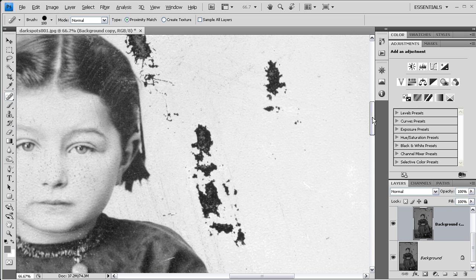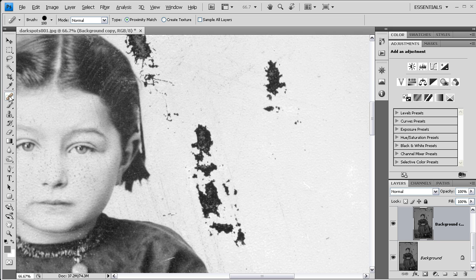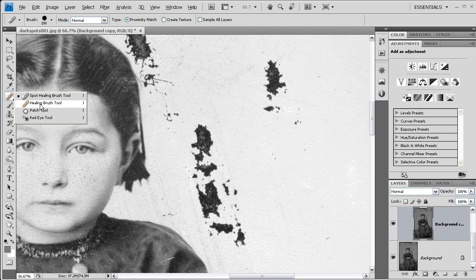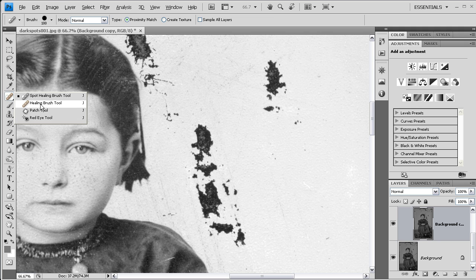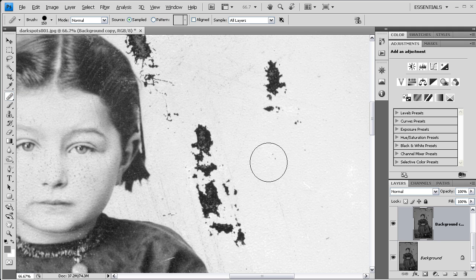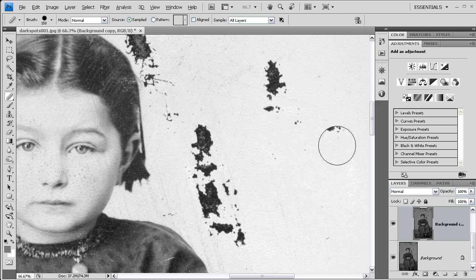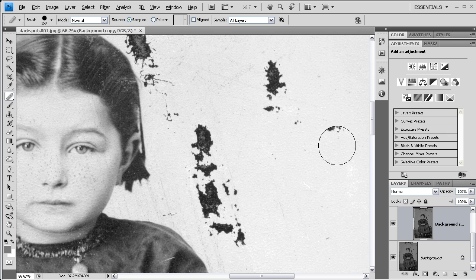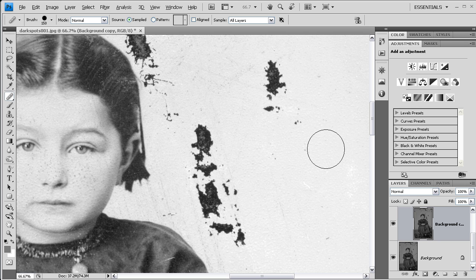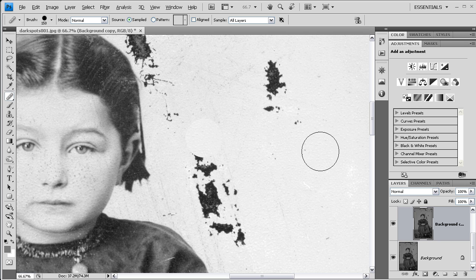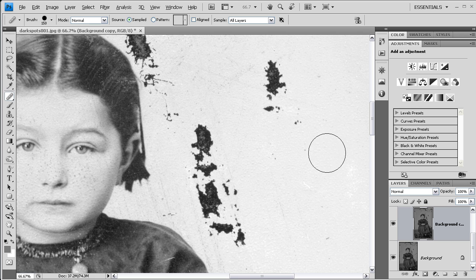I will show you that there is another tool that usually works better, and that would be the healing brush tool. The healing brush tool is similar to the spot healing brush tool, but it is different in one major respect: you get to choose the detail that you are going to replace the painted area with.